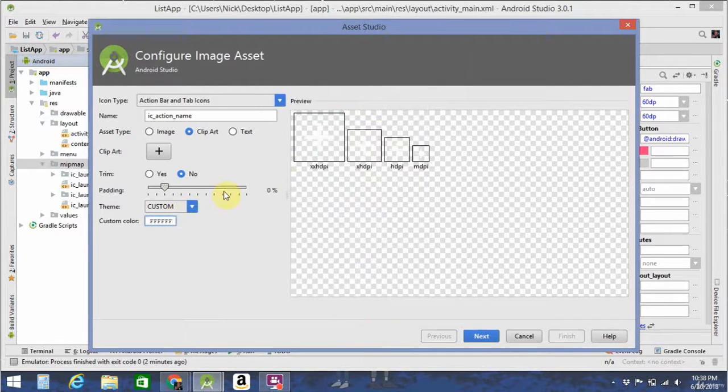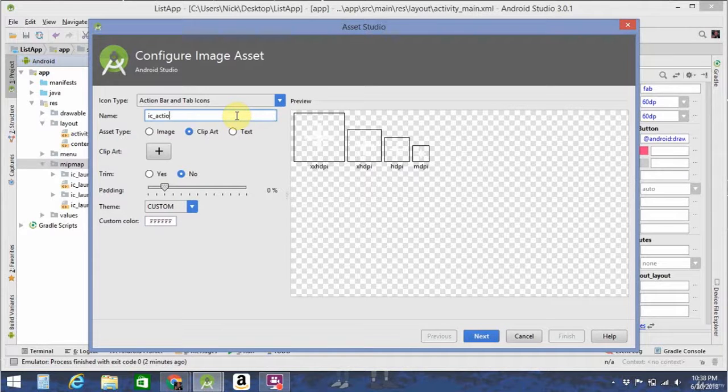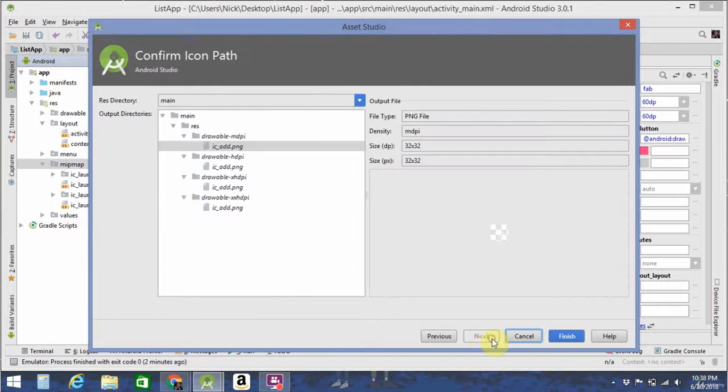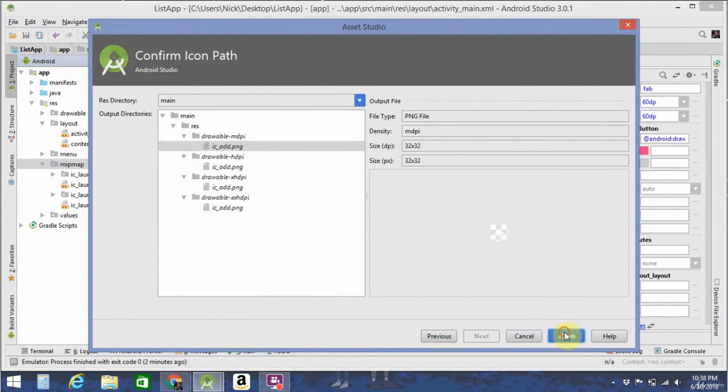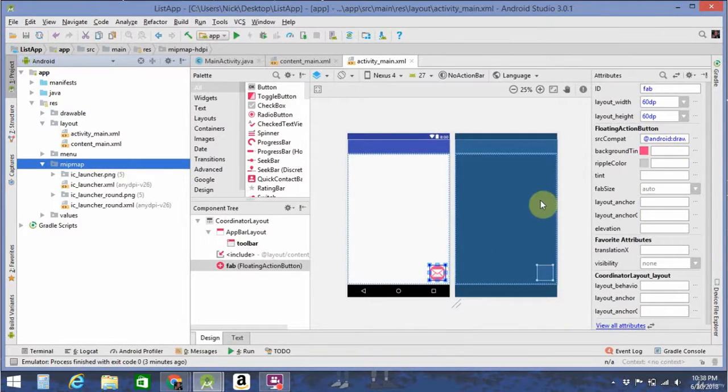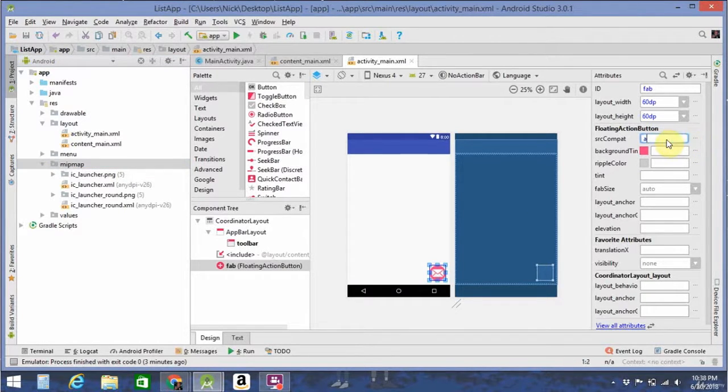Choose, and then do whatever you want with the padding, whatever you think looks nice. Let's make this called IC-Add. Finish that, and then we can change this little mail icon to the Add icon that we want.